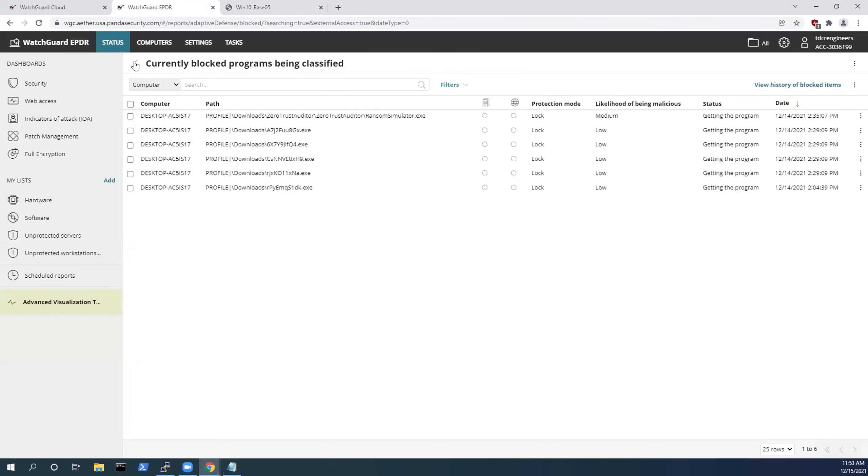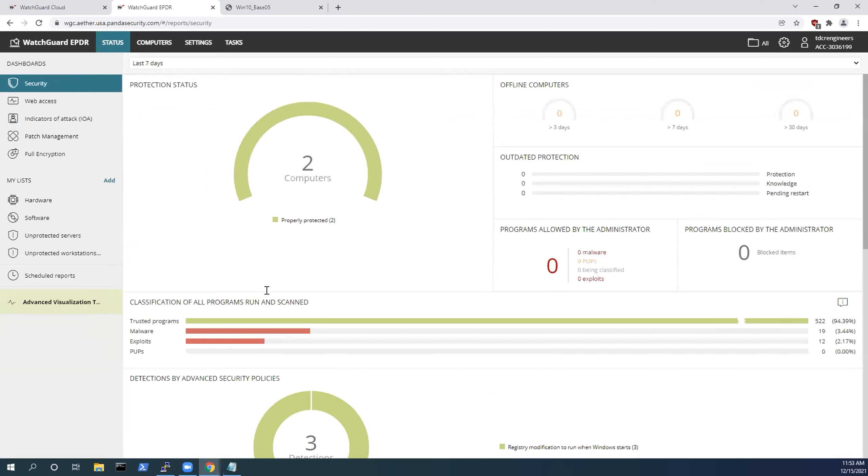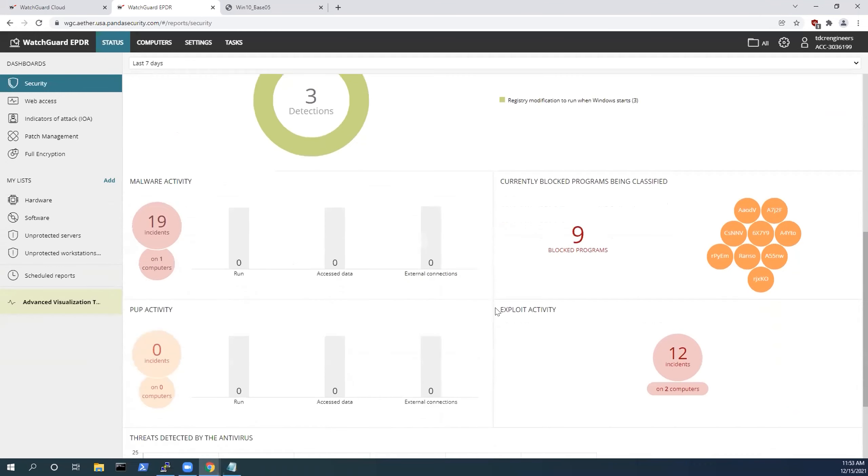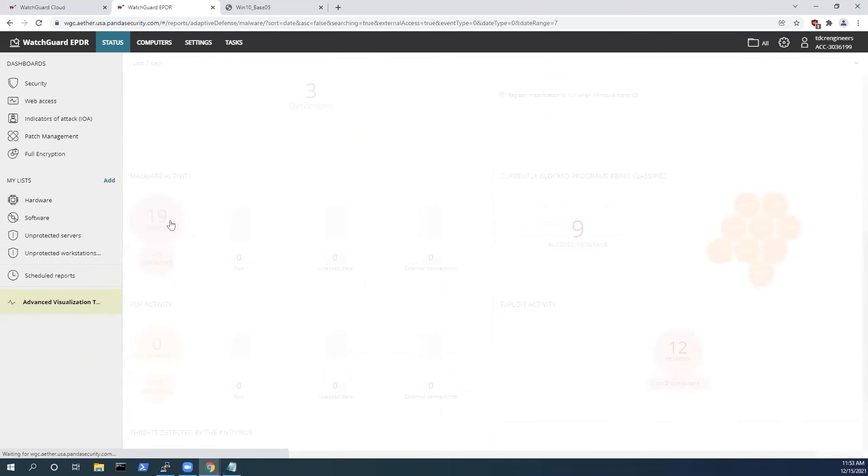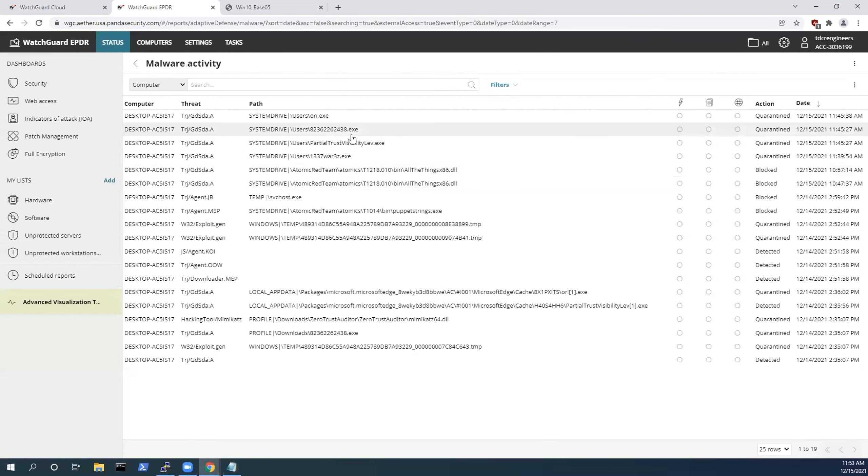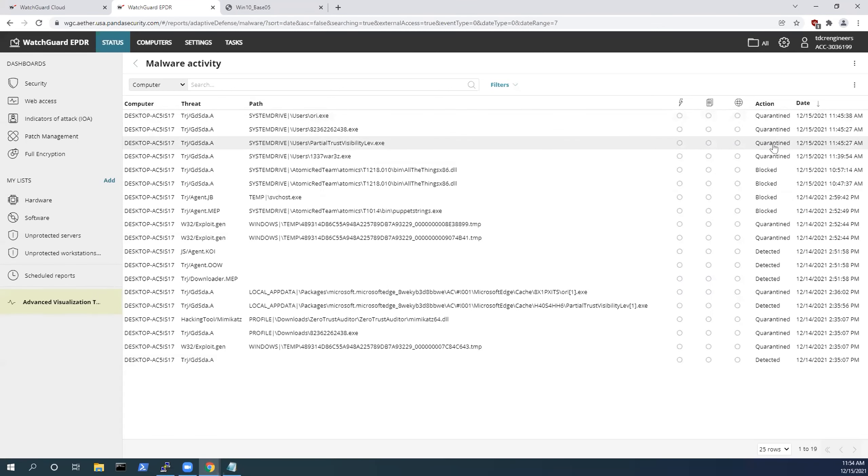If I go back into the WatchGuard EPDR dashboard here, we see there is a malware tab. Through my testing, I ran a bunch of different malware. You can see here the malware that we just executed seconds, minutes ago, and the action that has been taken is that it's getting quarantined and not being permitted to run on the system.